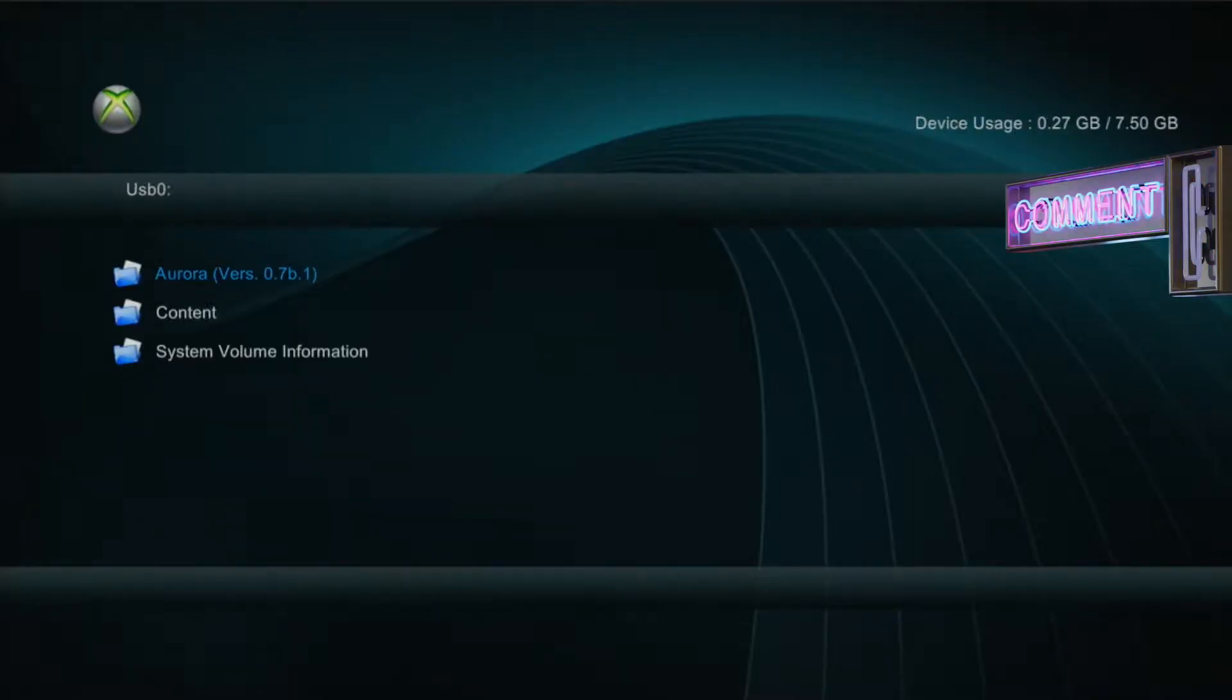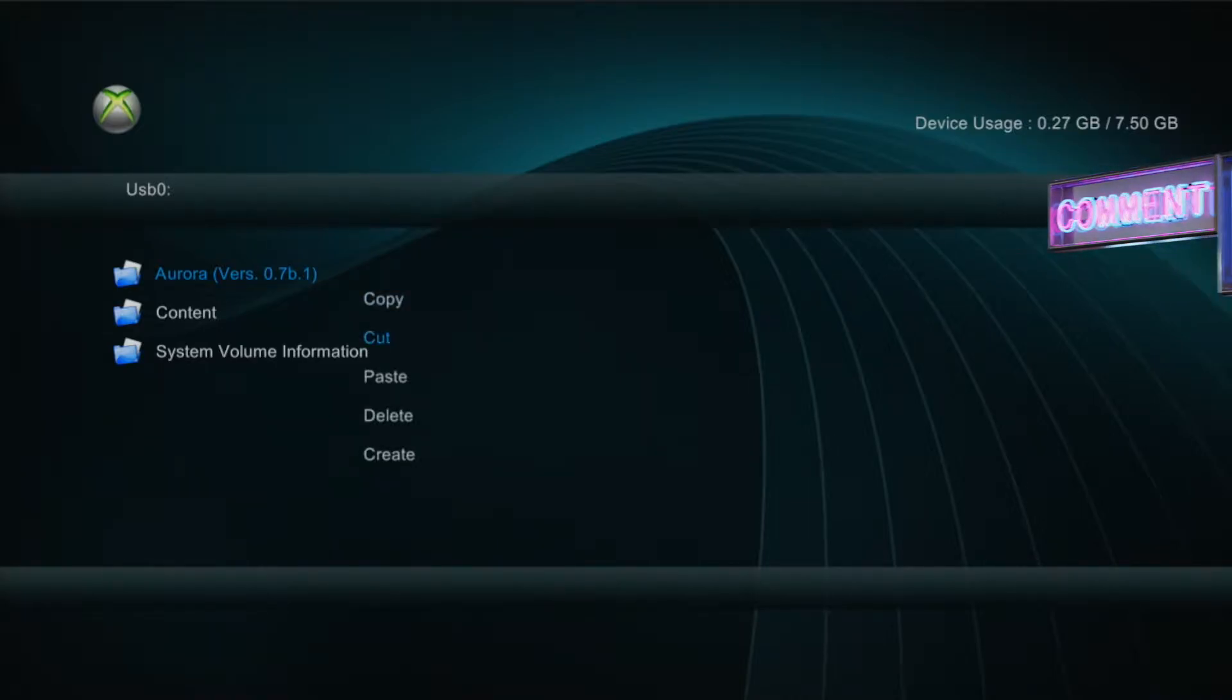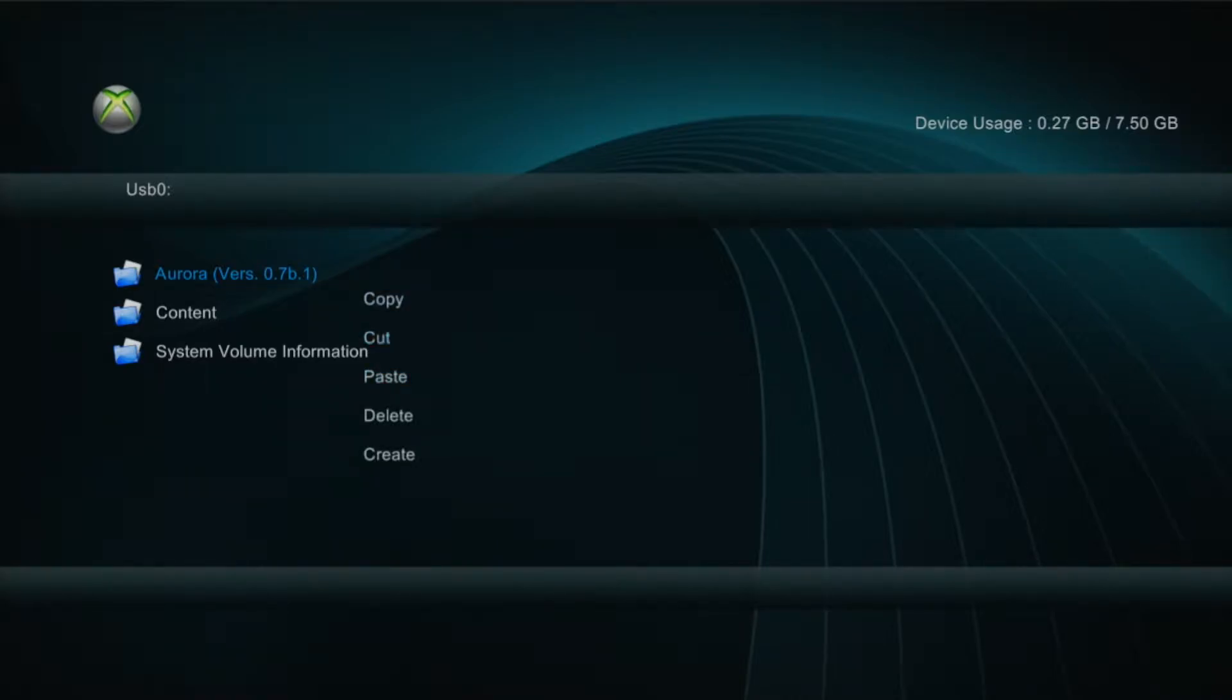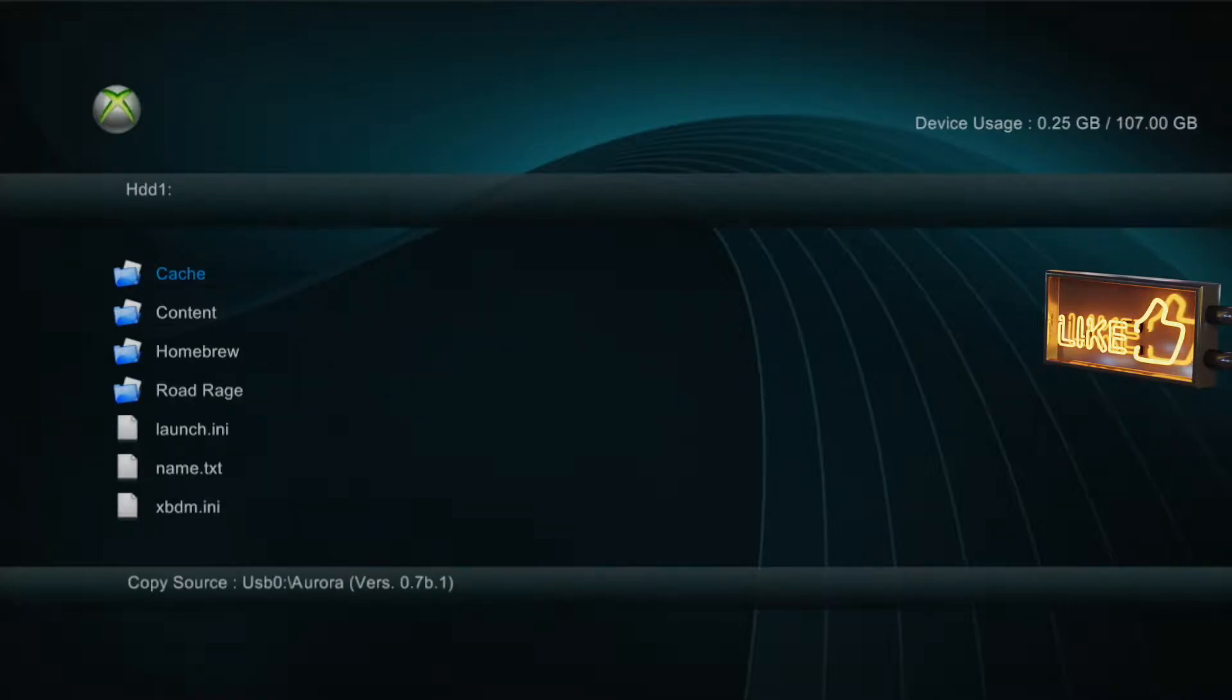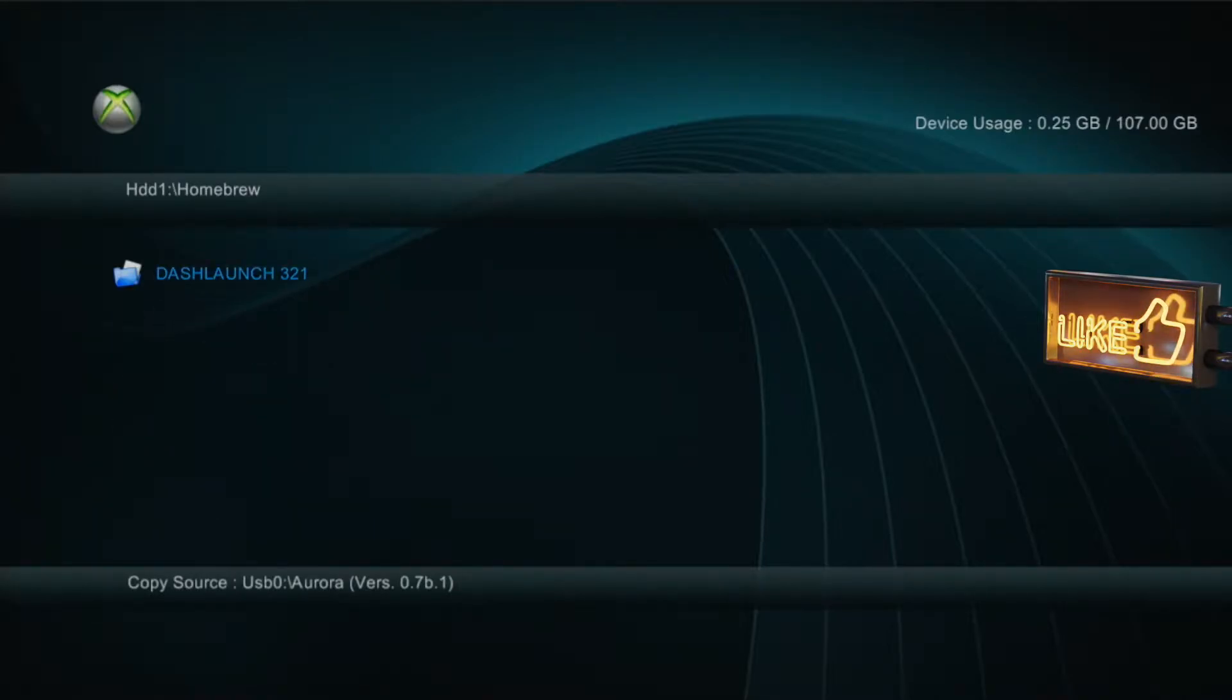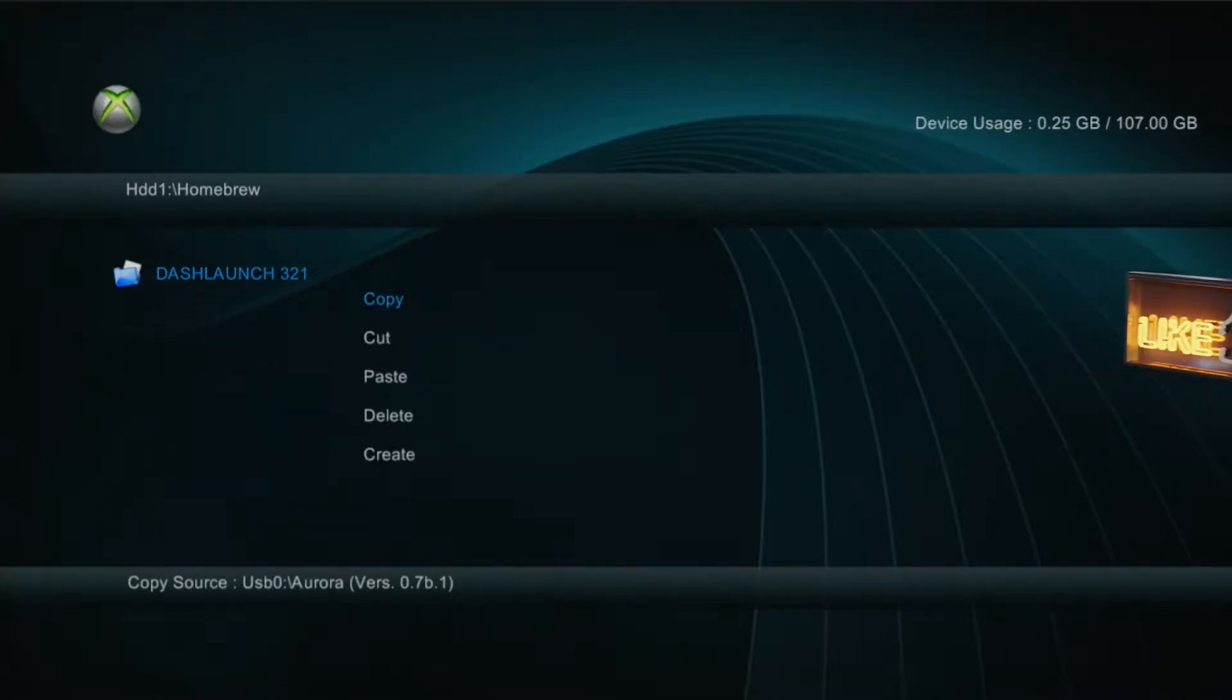From there press right on the d-pad to go over to the USB and press Y on the Aurora folder. Copy the folder and paste it into the homebrew folder you created on HDD1.